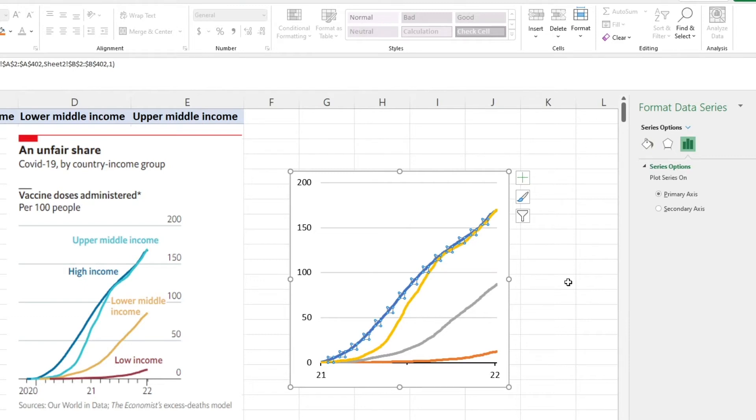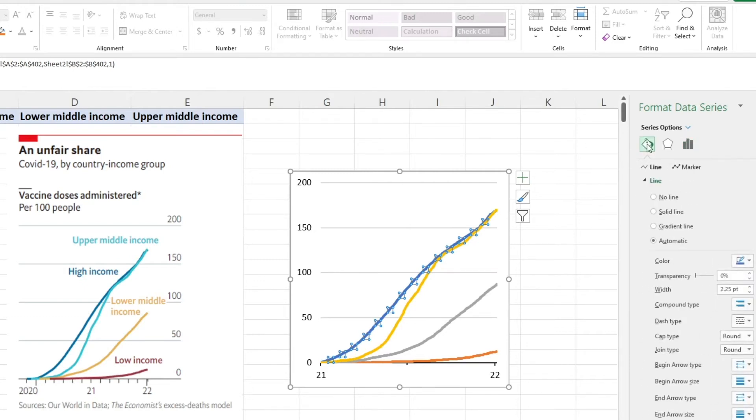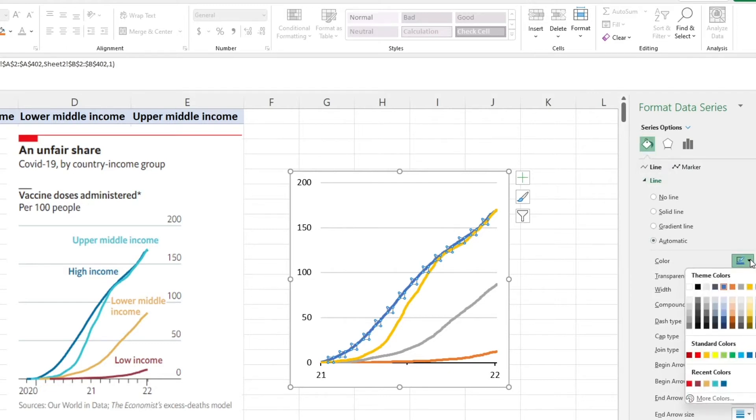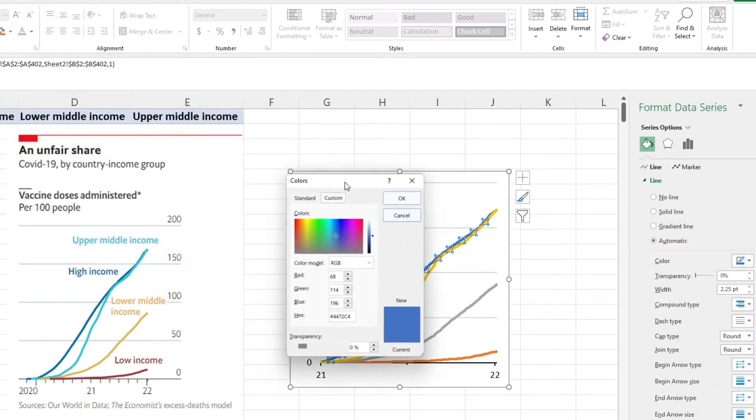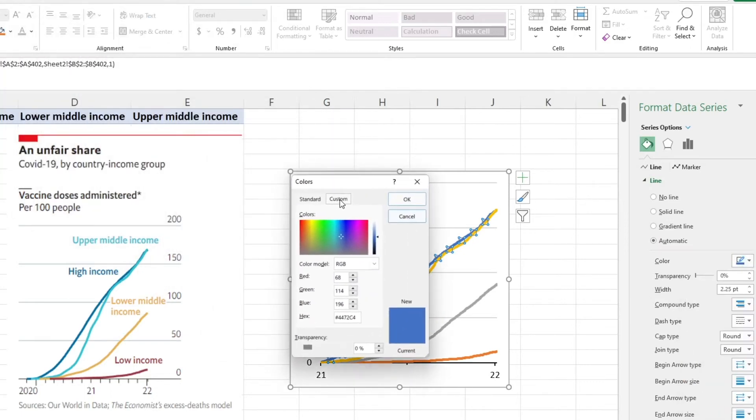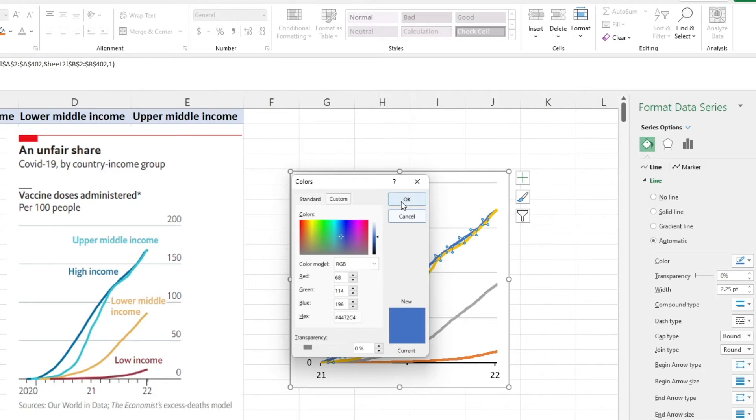To change the color, we just select the line we want and go over here in our formatting series and change the color here. I've already added these colors to make things quicker but if you wanted to change it at home, all you need to do is select more colors and go to this custom tab where you can enter anything you want for RGB as well as any hex code if you've got something in particular.